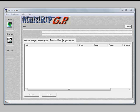Welcome. The following technical support video will show you how to use the horizontal offset feature in MultiRIP GP Direct-to-Garment RIP software program.